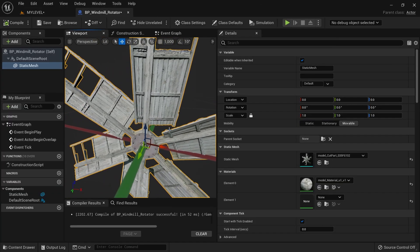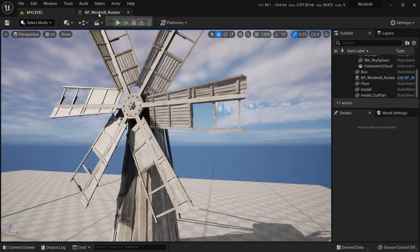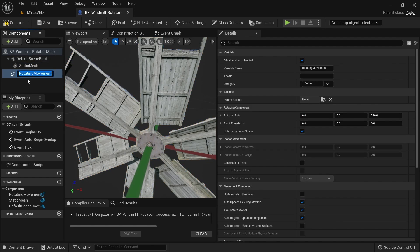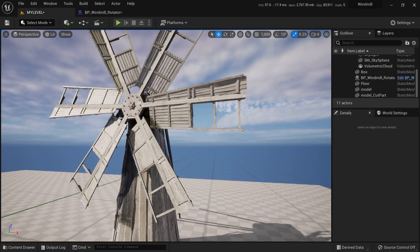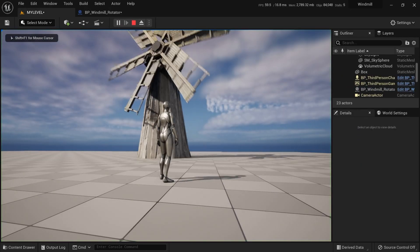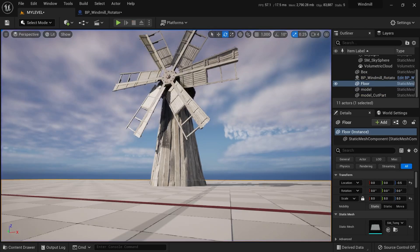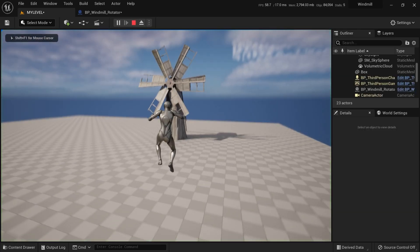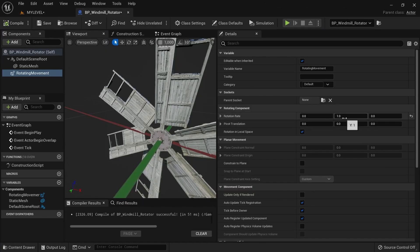To animate the rotation, add a Rotating Movement component to the Blueprint. We need to rotate around the Y axis, so put a value like 1 there. Playing from here — the axis may need adjustment. Setting the rotation rate to 180 and playing again — now it's rotating, though it's slow, so increase the value. Play from here and it's spinning nicely.